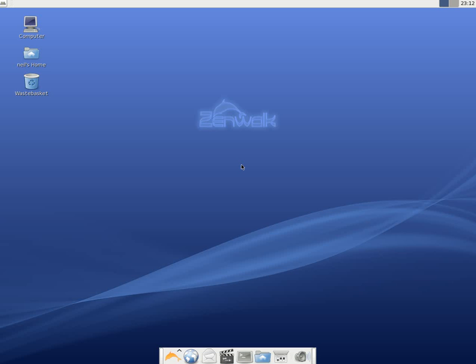Hi and Sneaky Linux back for this evening and tonight we're going to look at Zenwalk Linux. It's based on Slackware, formerly called Mini Slack, and it's a nice quick little distro. So we're going to have a little walk through it tonight and see what it's all about.